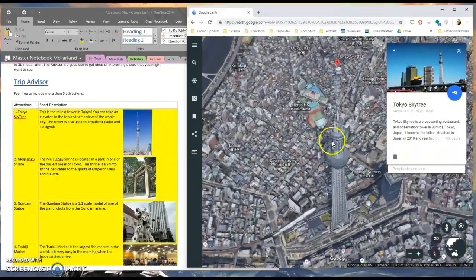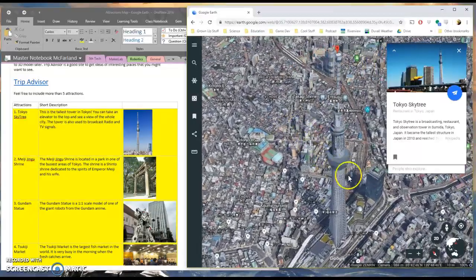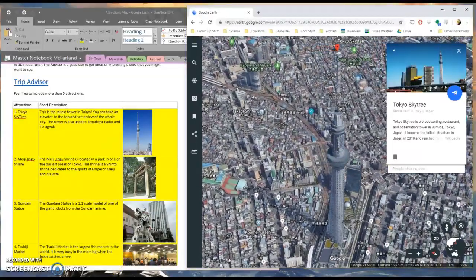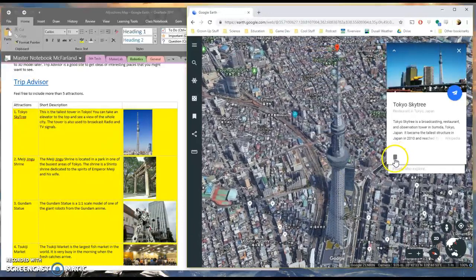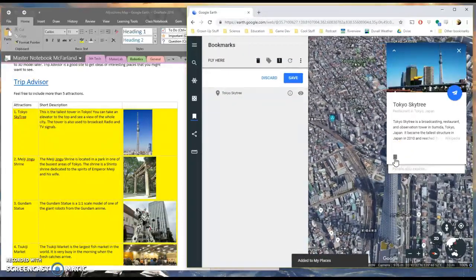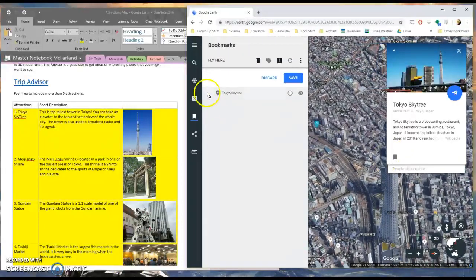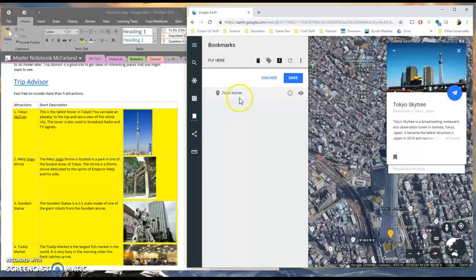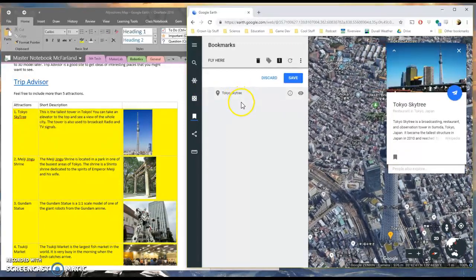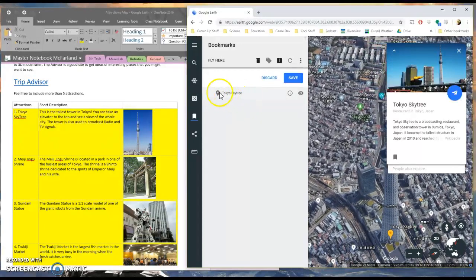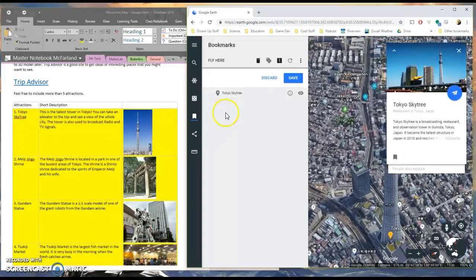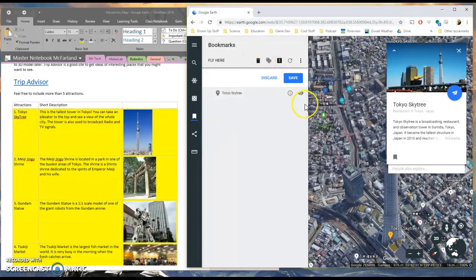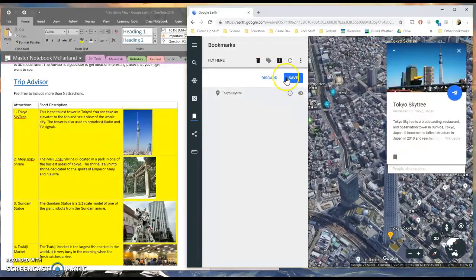And it zooms into that location there. Now I want to save this location on my map. And I'm going to click on this little bookmark here. And this bookmark saves this for me. Now you want to do this all in one sitting. You don't want to mark some of your locations one day and then a few the next day, because it's not going to save since you guys aren't signed into a Google account.